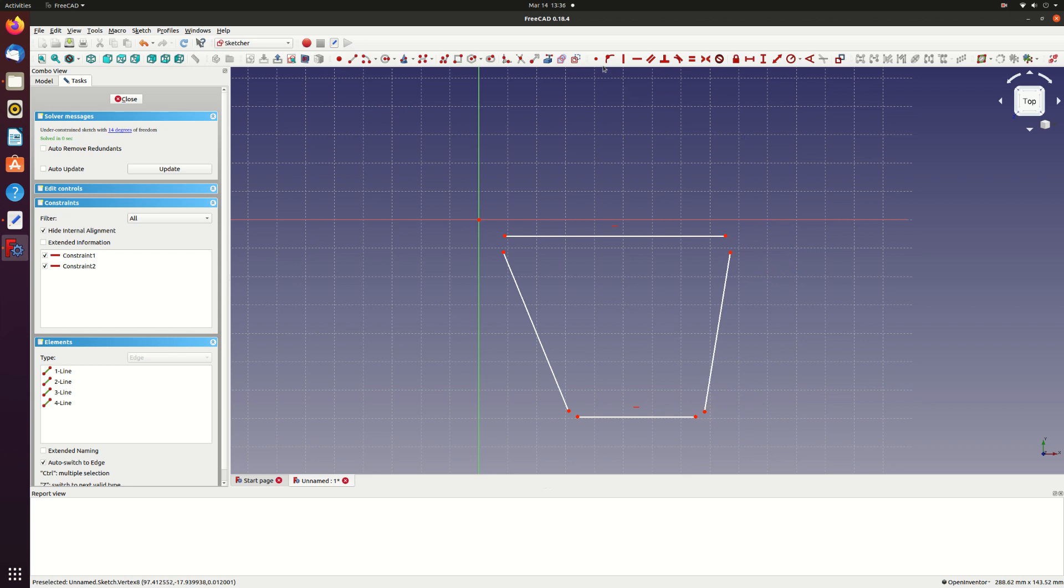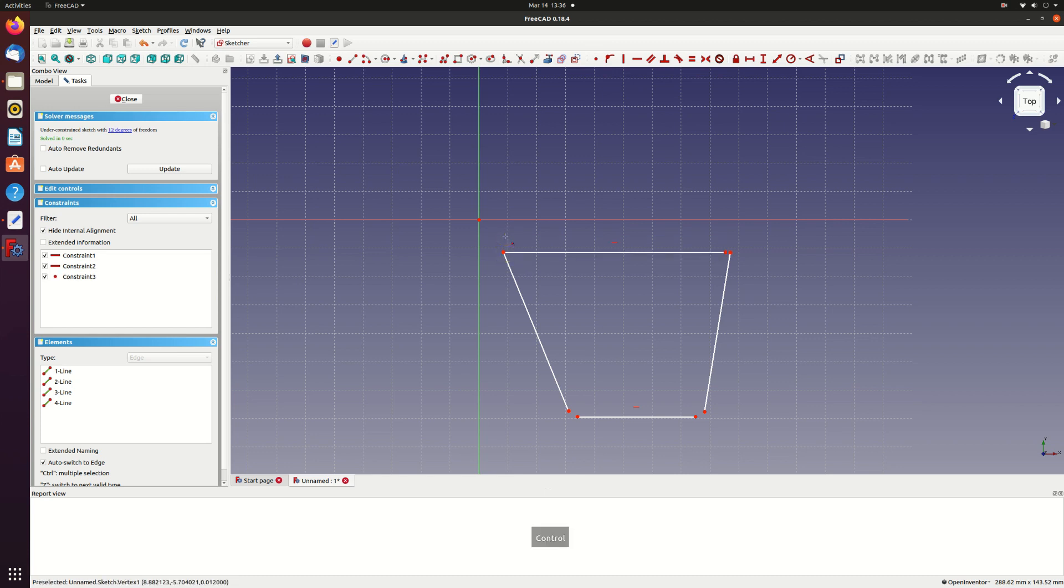Now we'll constrain them to be connected. Select the coincident constraint and then select two points to join. Join all the four corners of the wing in the same way.